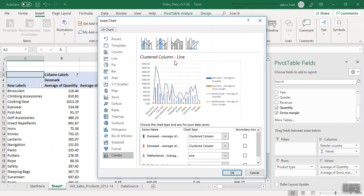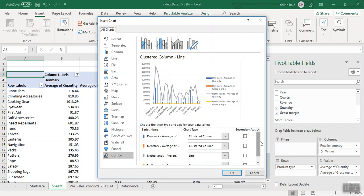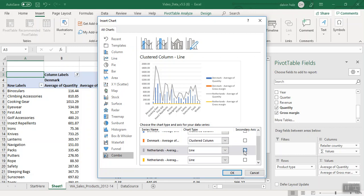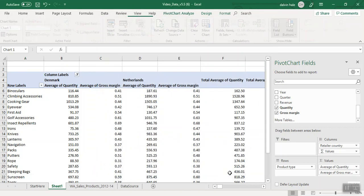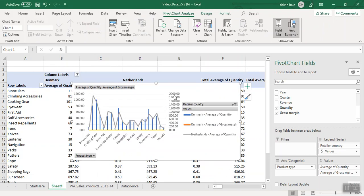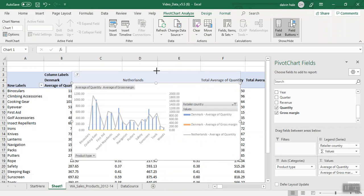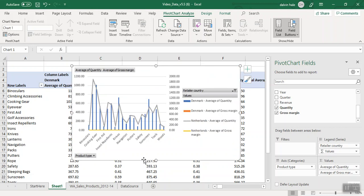So we click on that and it asks us to put the average of the Netherlands as our secondary axis. I'm going to click both of these boxes and then click OK. As you can see, it gives us a nice graph. I'm going to make this bigger so I can get a good look at the data.